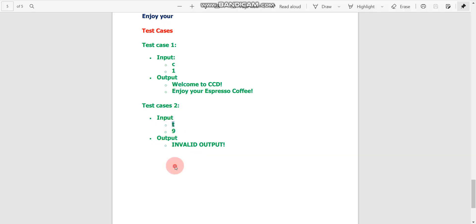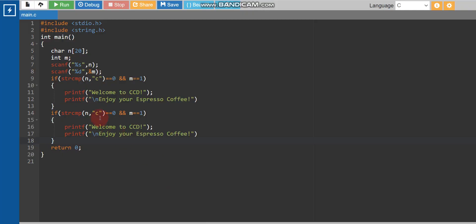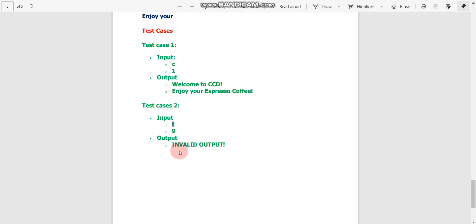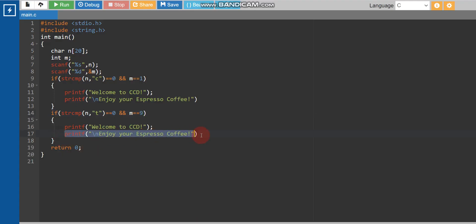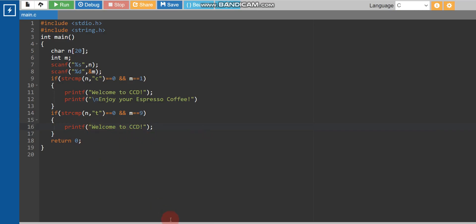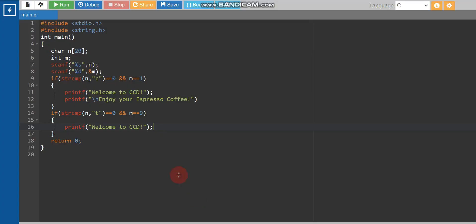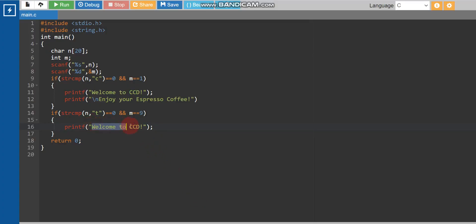The second condition: if first input is 't' and second input is 9, then print 'invalid input' with a single printf statement. We copy the structure, update values, and the code is ready to run.